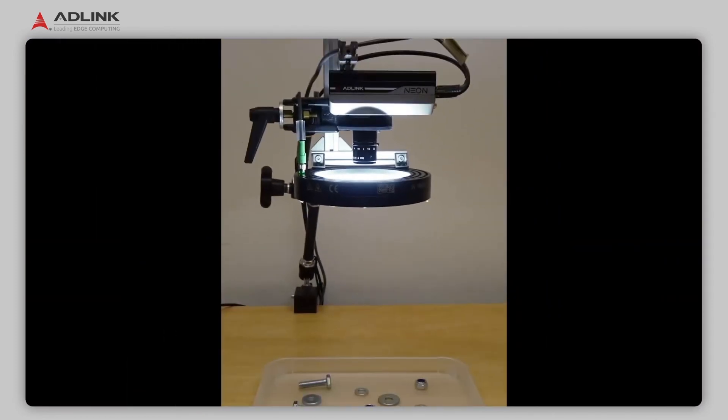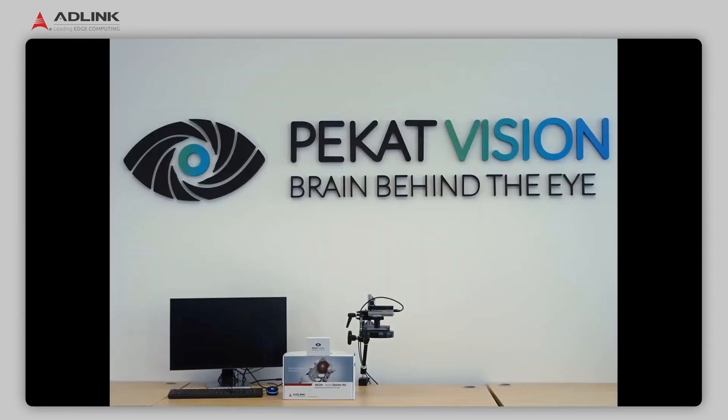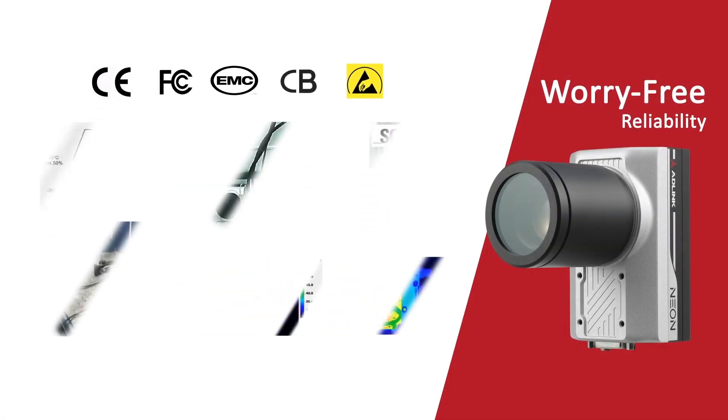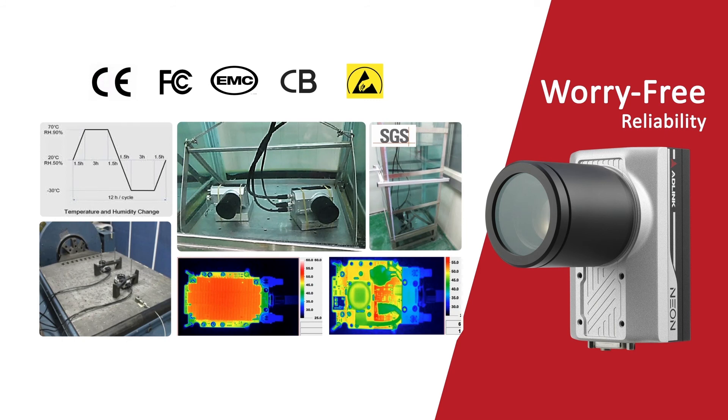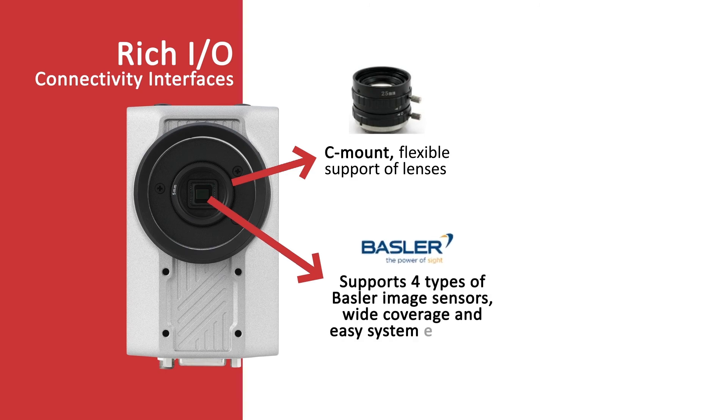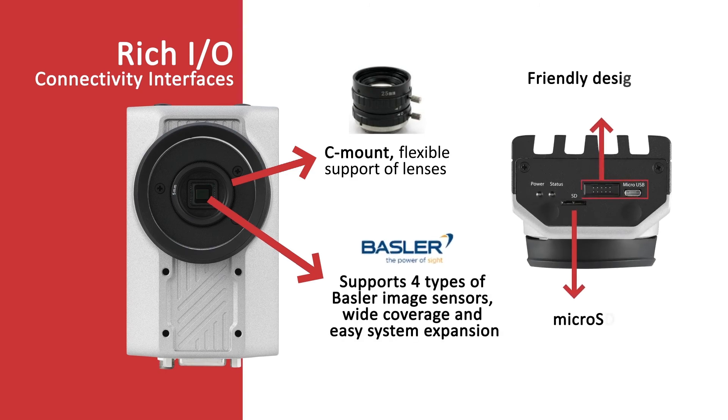That's how easy it is to set up an AI Vision application with Neon and Pekat Vision. To recap, the Neon's features include CE and FCC safety verification to reduce product validation time, and four BASLER image sensors for the highest resolution AI Vision applications.